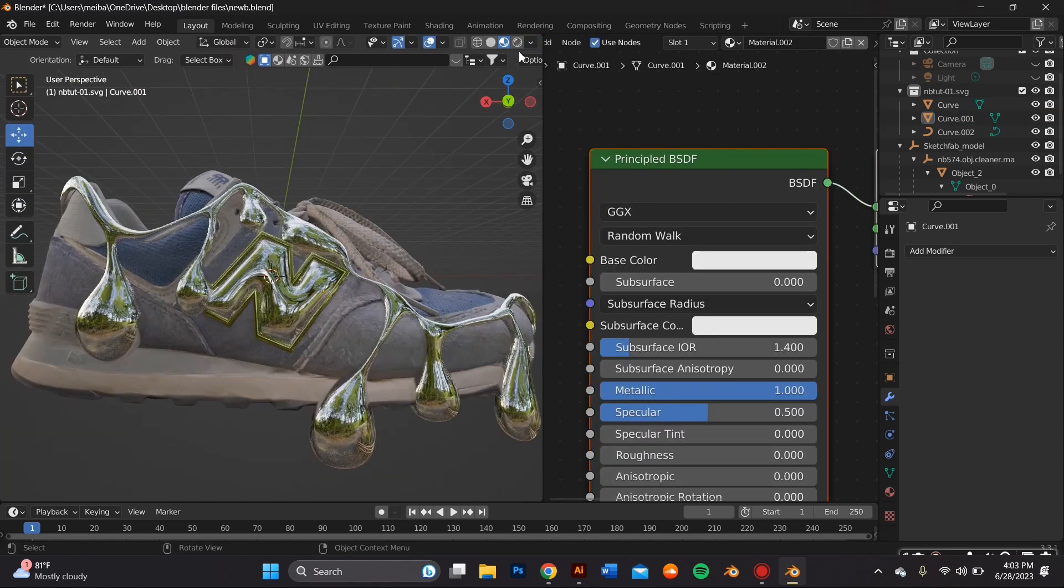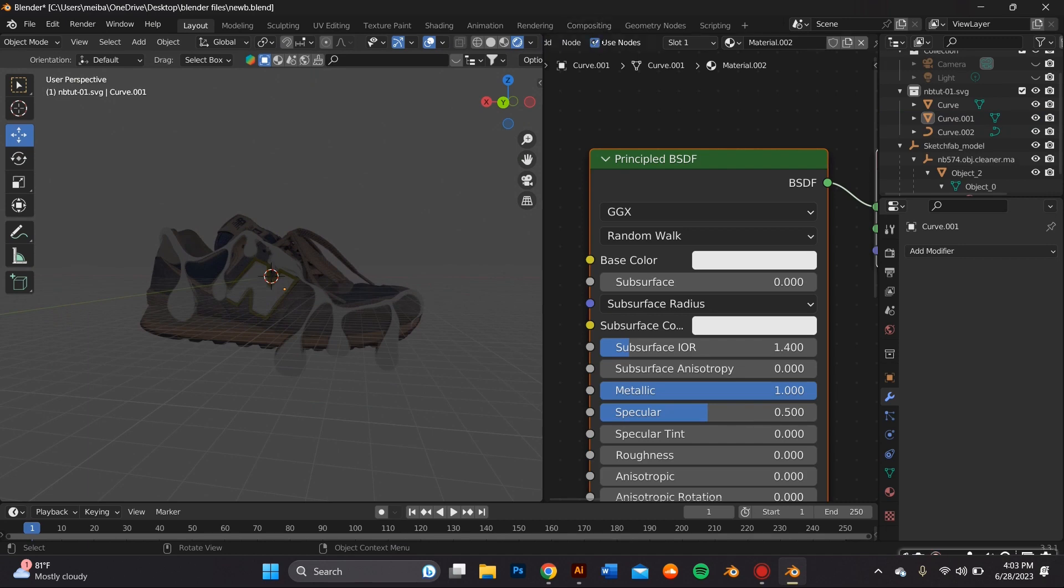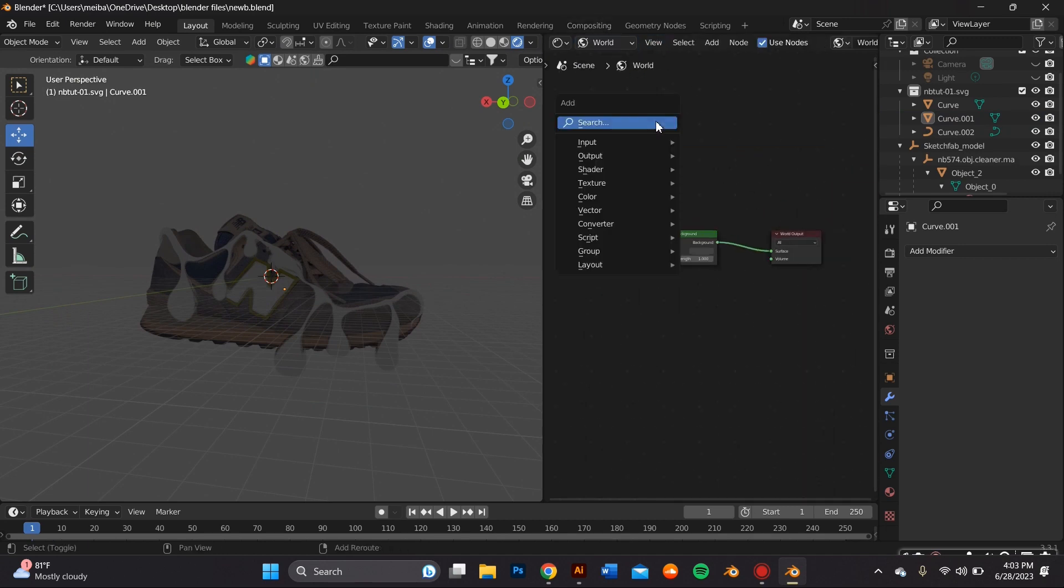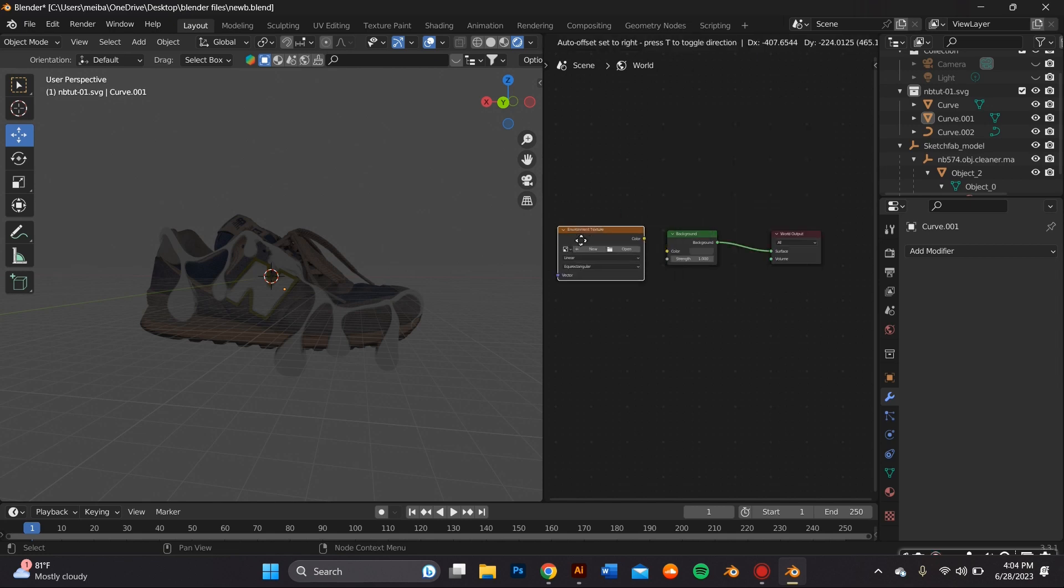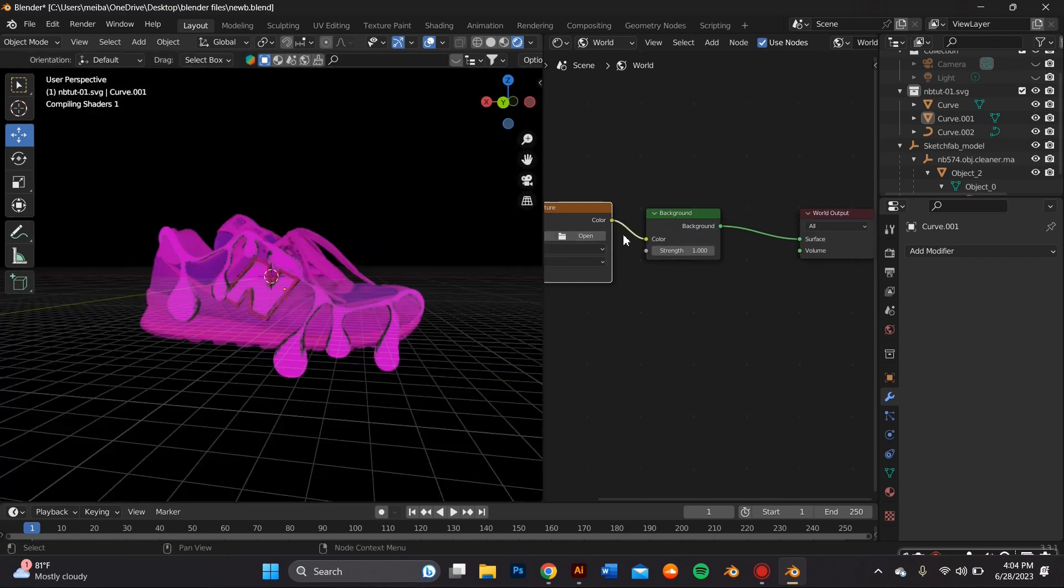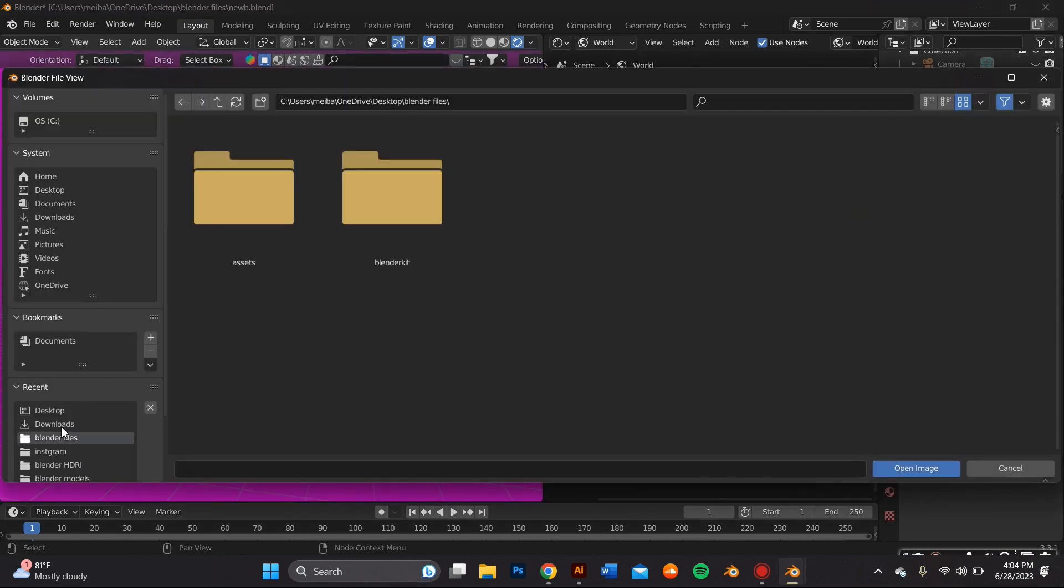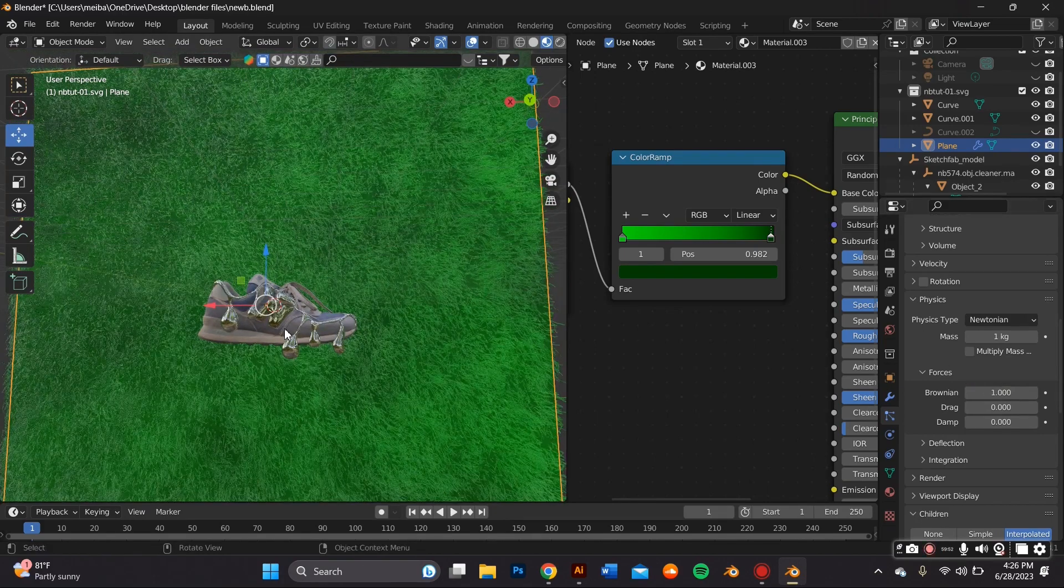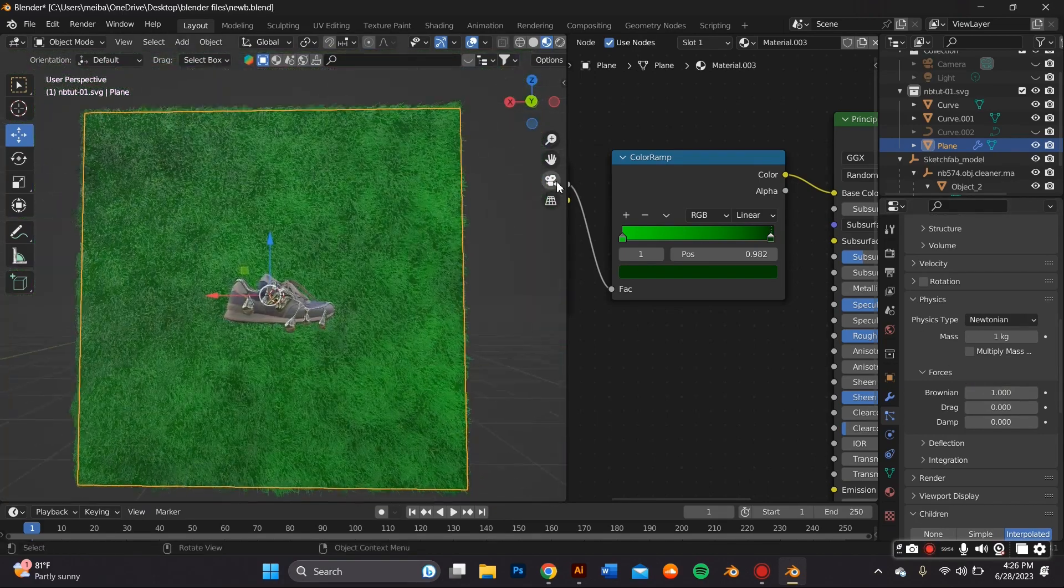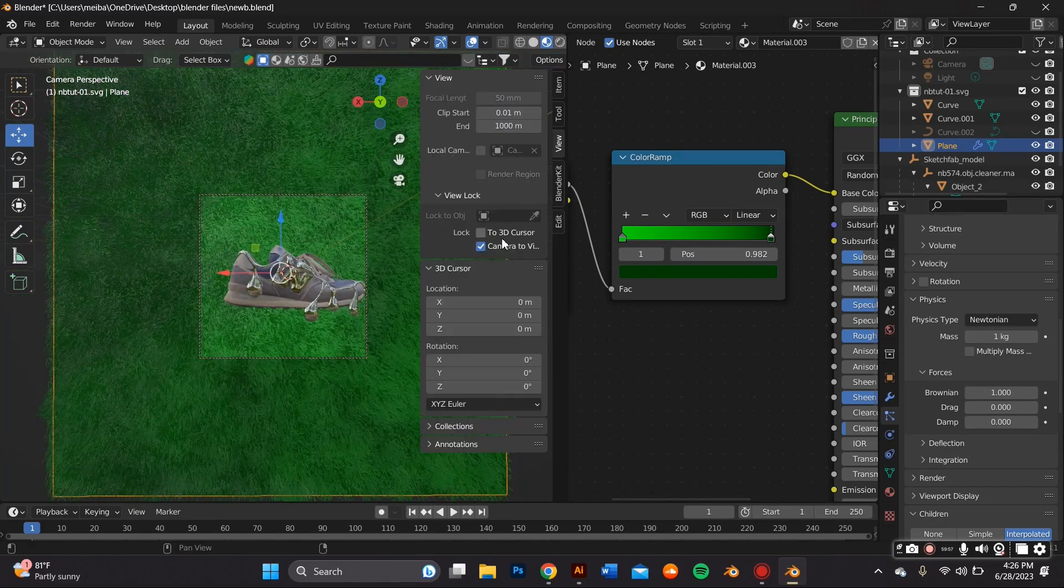I added a chrome material to that as well and now I wanted to add an environment texture by changing this shader tab from object to world and pressing Shift A on my keyboard and searching for an environment texture and connecting those nodes together. I get all my HDRIs from polyhaven.com. Lastly I went ahead and just created a grass background. I felt like it kind of went best with this because it's a sneaker.